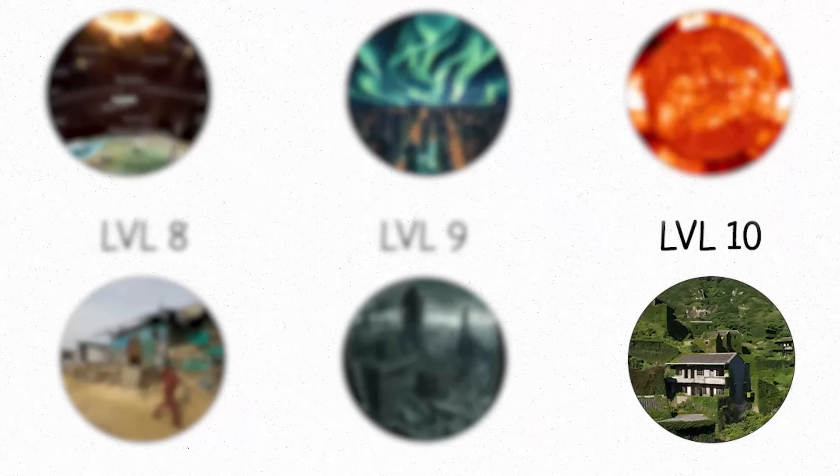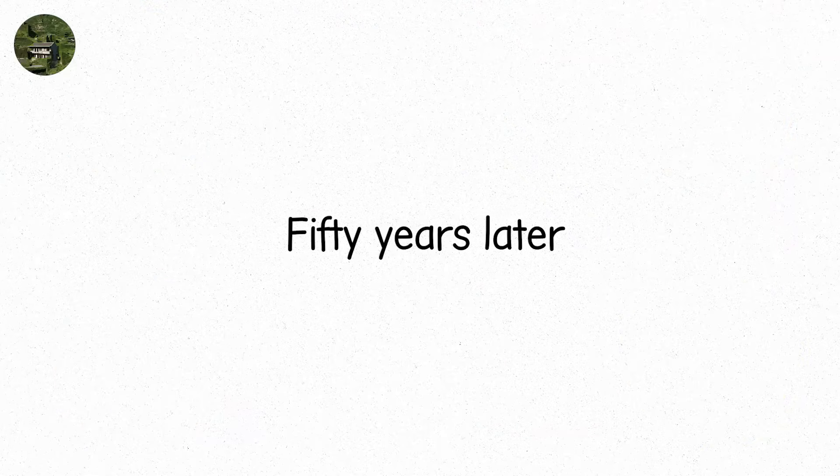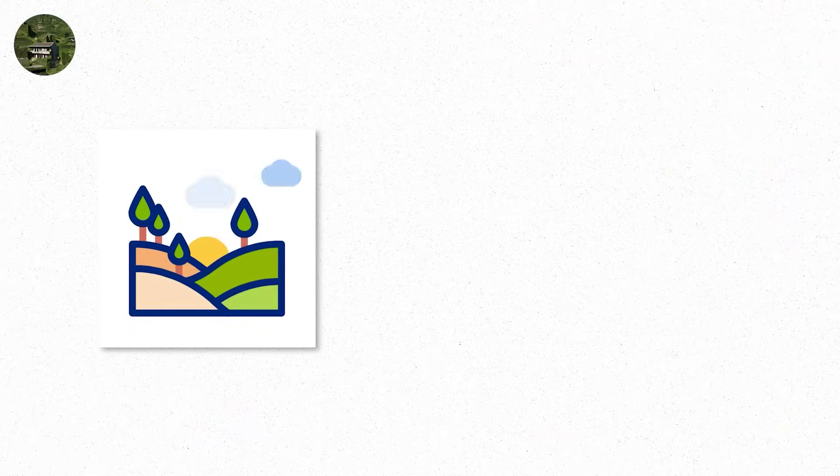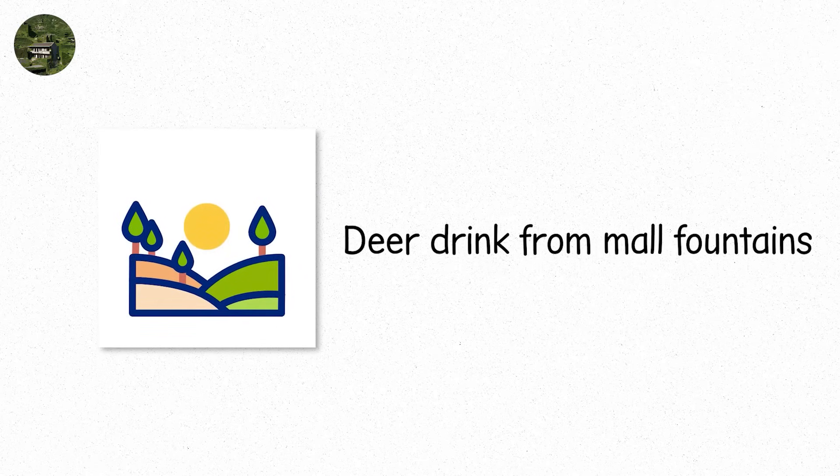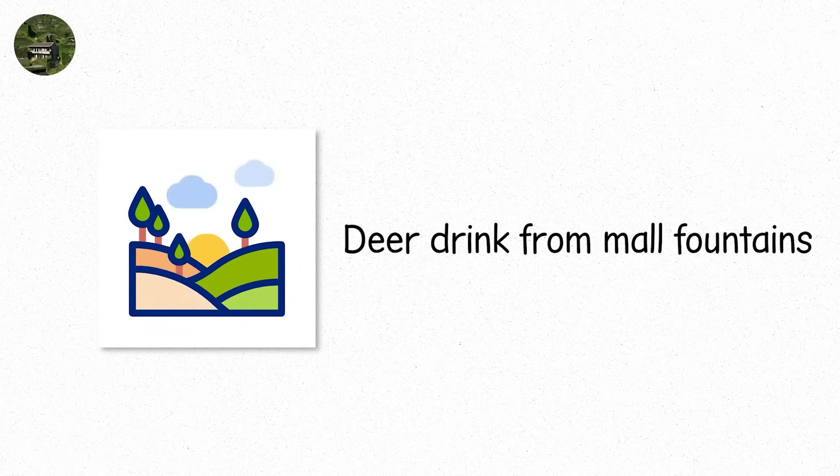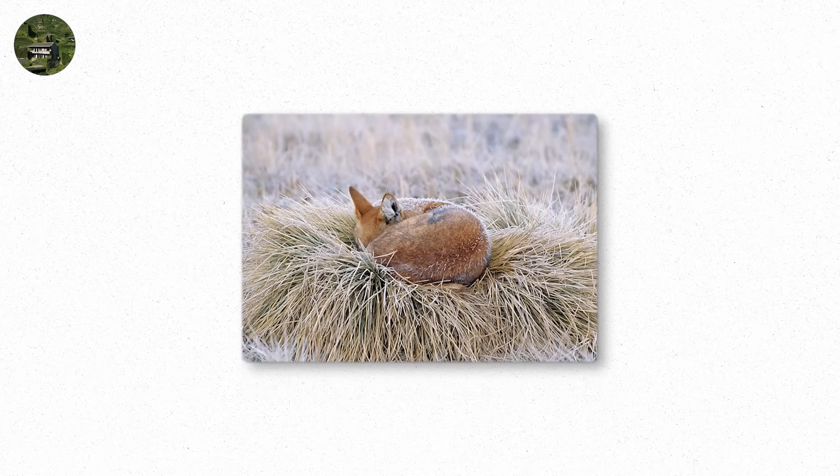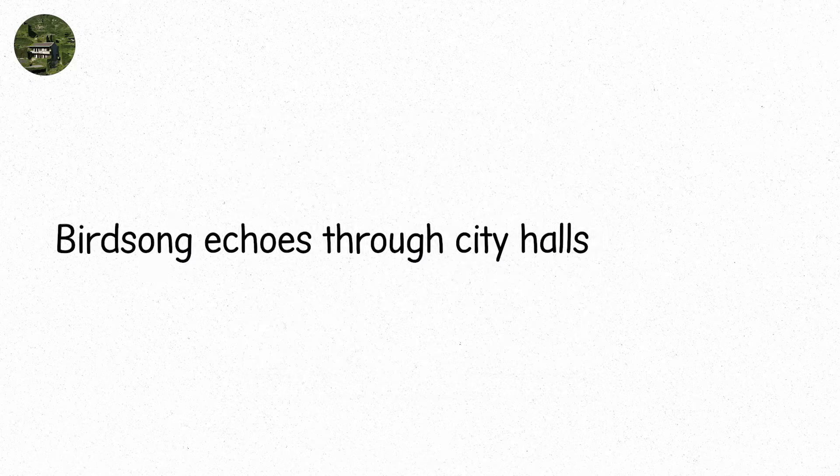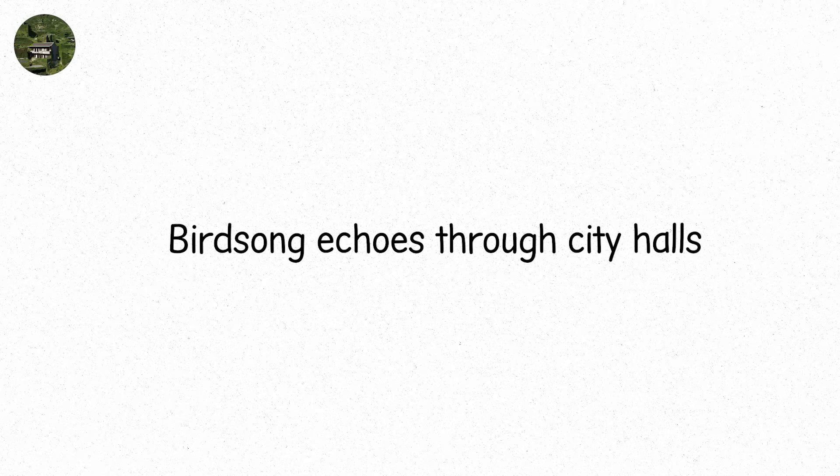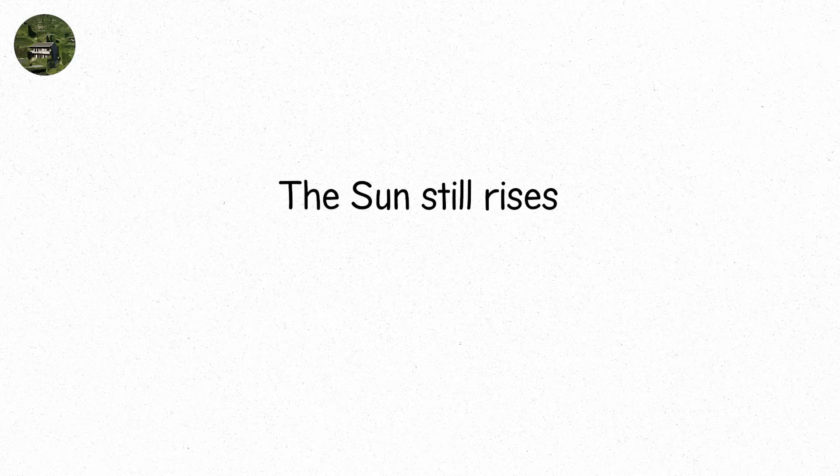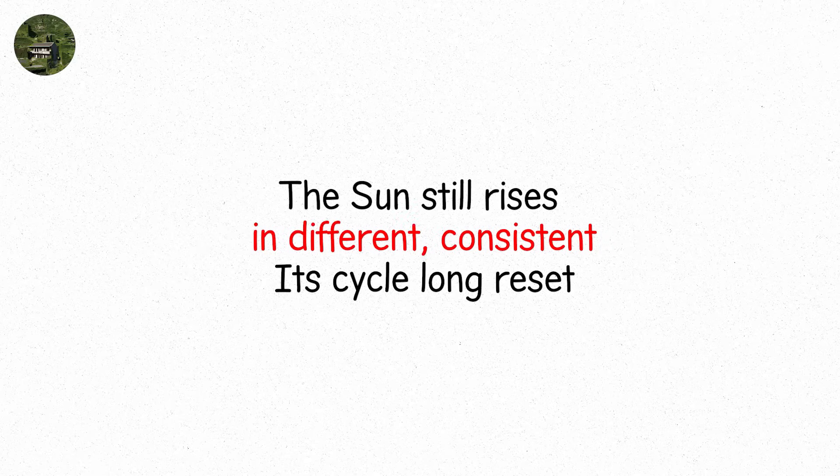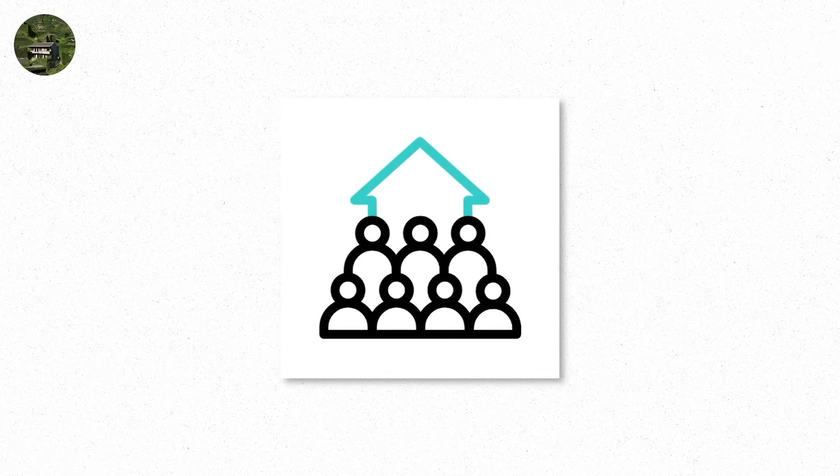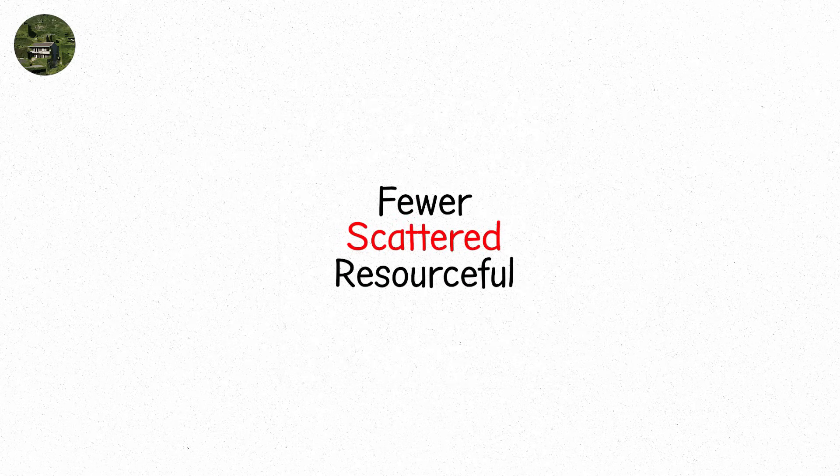Level 10. Fifty years later. The earth is green again. Forests have crept into suburbs. Deer drink from mall fountains. Wolves nest in parking garages. Birdsong echoes through city halls. The sun still rises. Indifferent. Consistent. Its cycle long reset. No new storms. Just silence. And on the ground, humans remain. Fewer. Scattered. Resourceful.